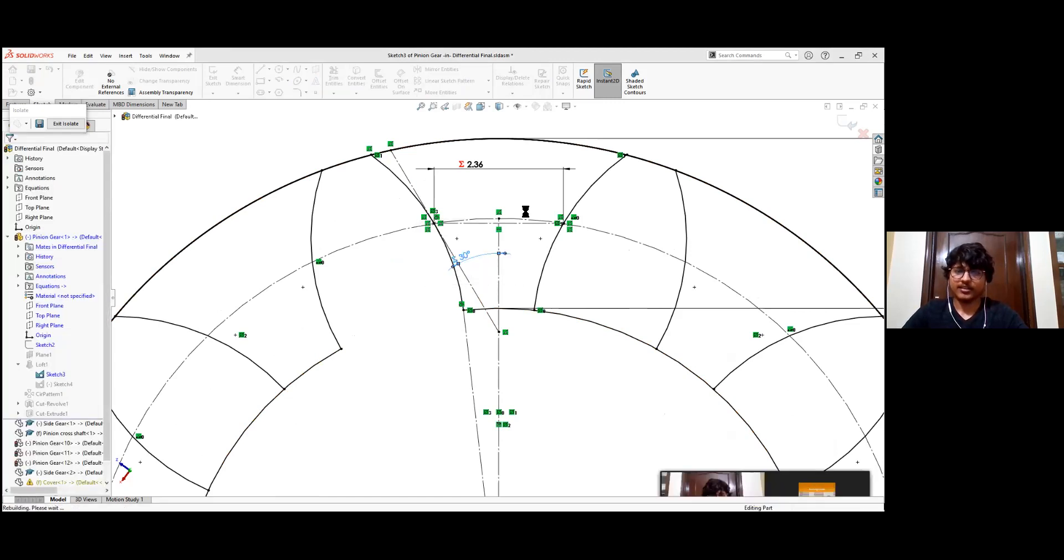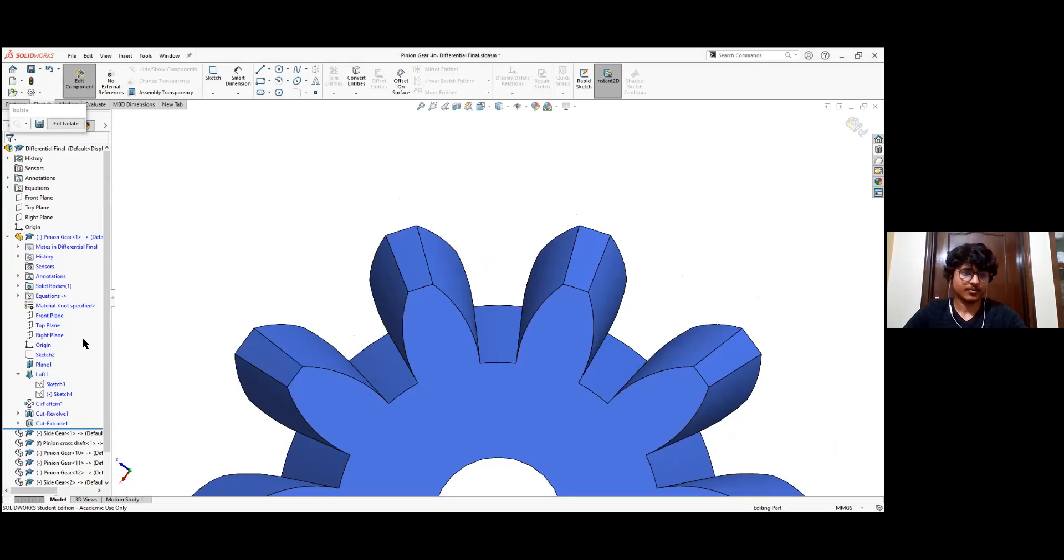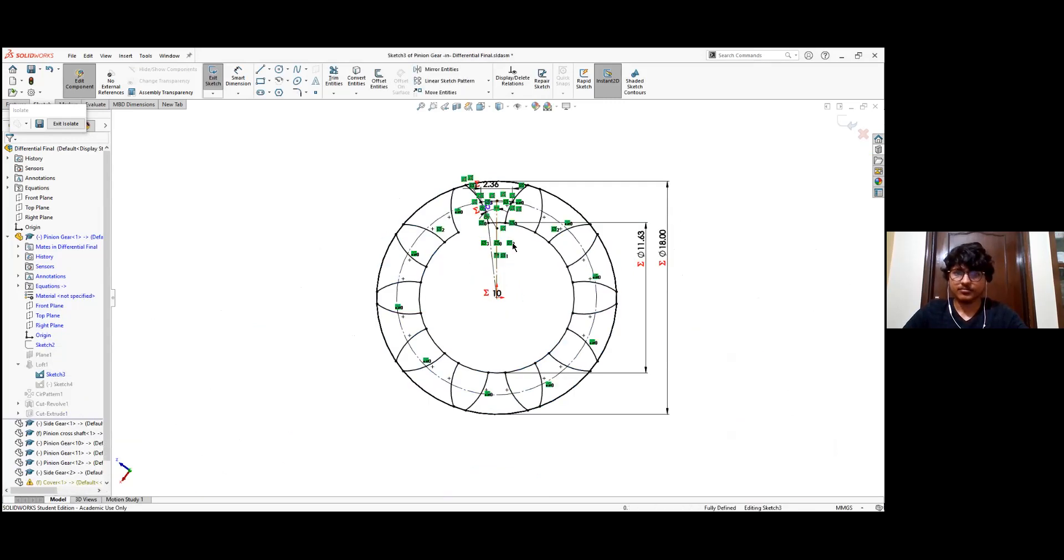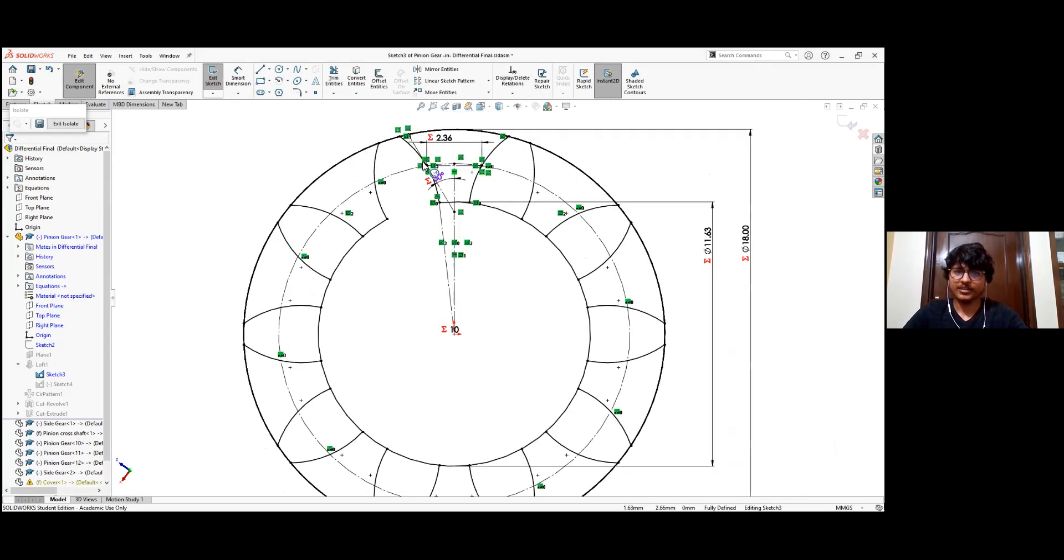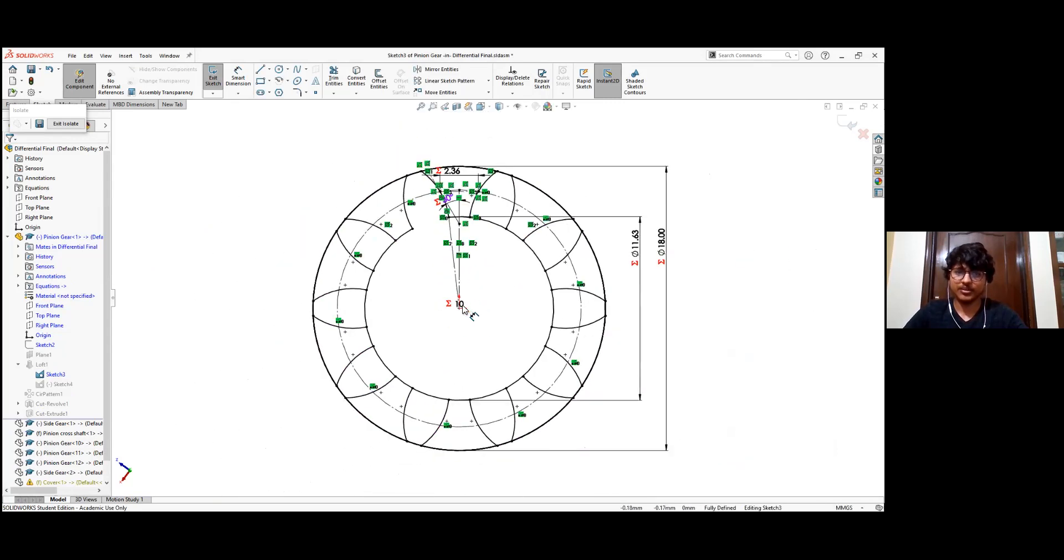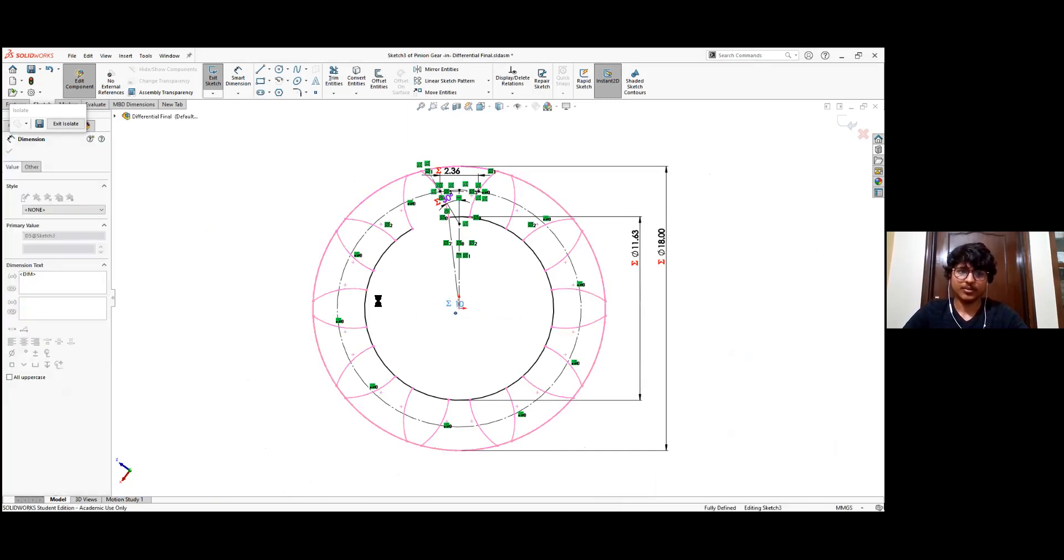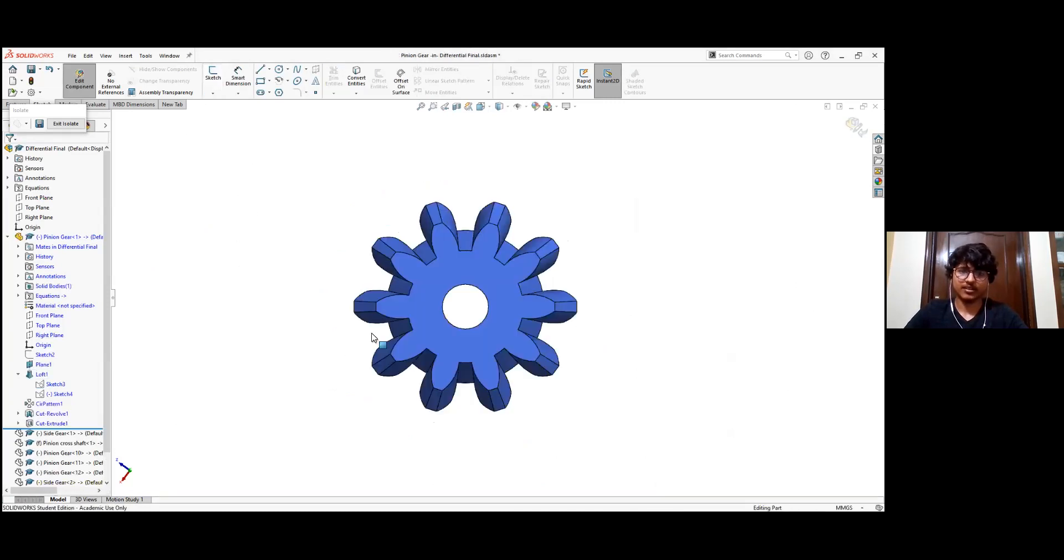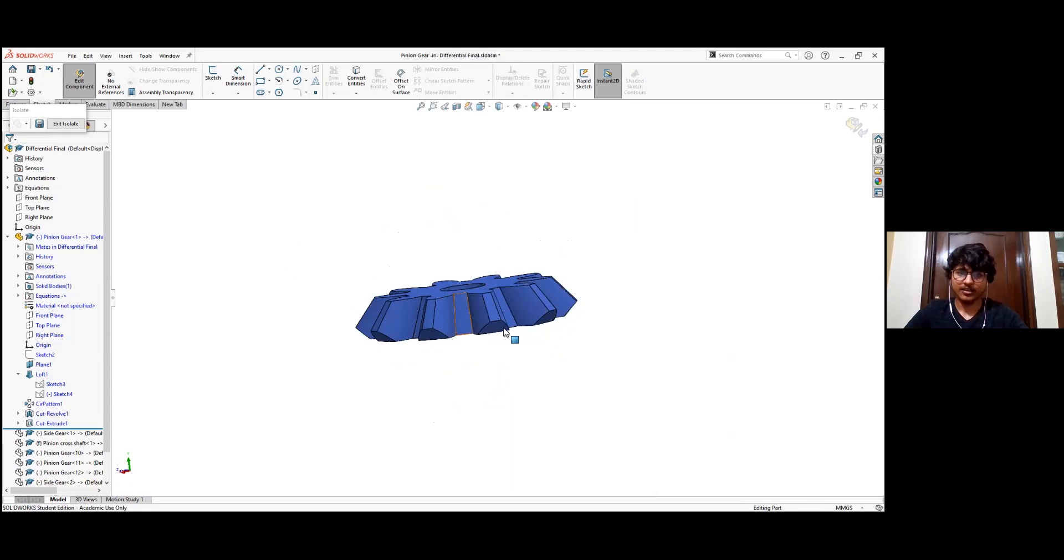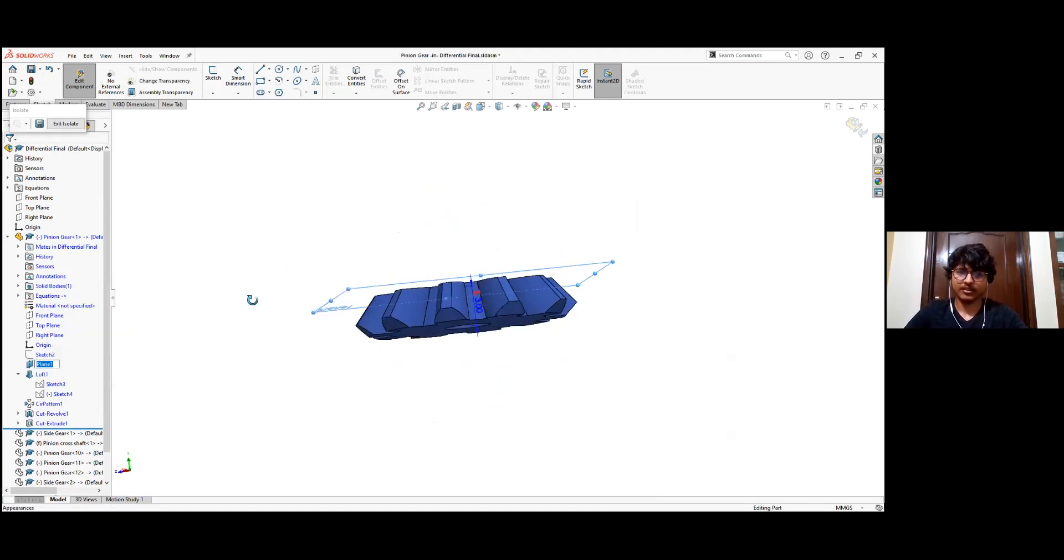And then we also define the number of teeth after making the arc, we define the number of teeth using this circular pattern, which is taking the value 10, which is equal to the number of teeth parameter that we use in the global variable. So after forming this sketch, we make a plane that is at a certain height, which is equal to the depth that we defined earlier.